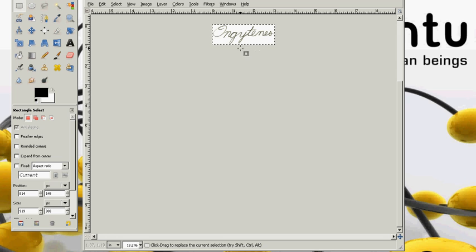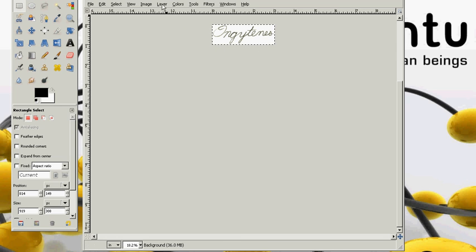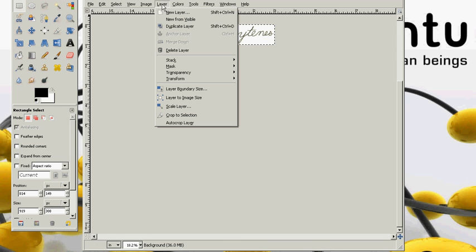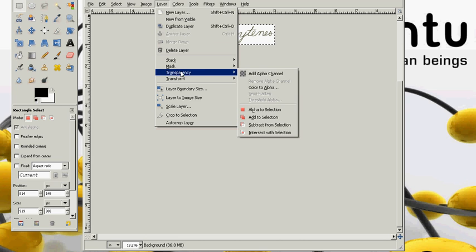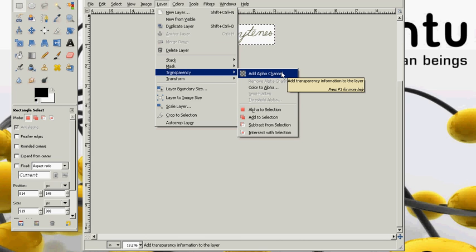Now I need to make a transparency out of this so I will go to layer and click on transparency. Click on add to alpha channel. This will add the transparency information to the layer.